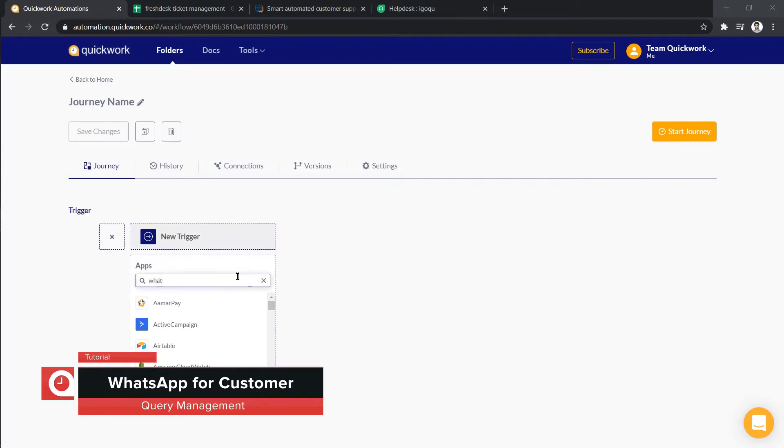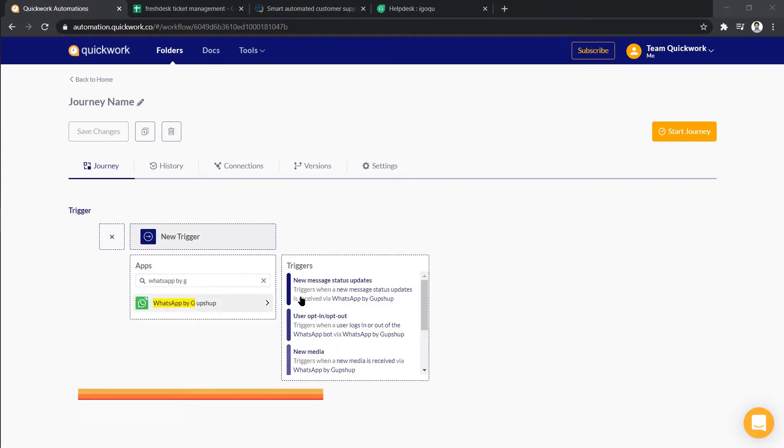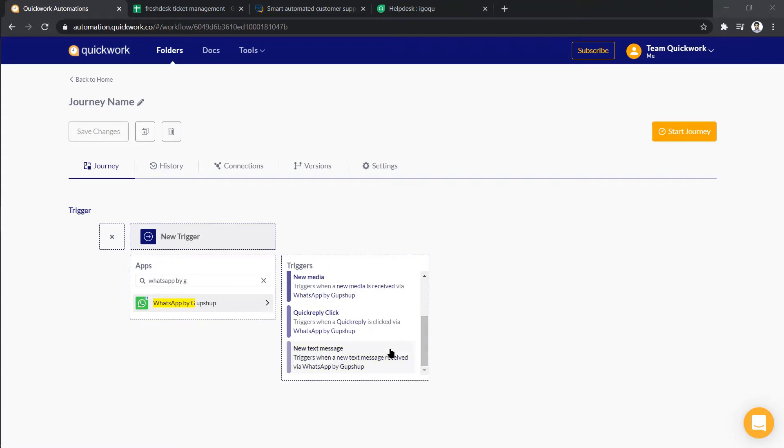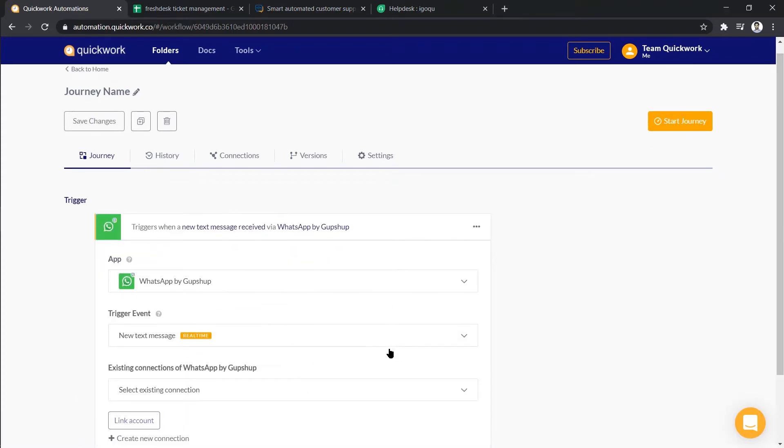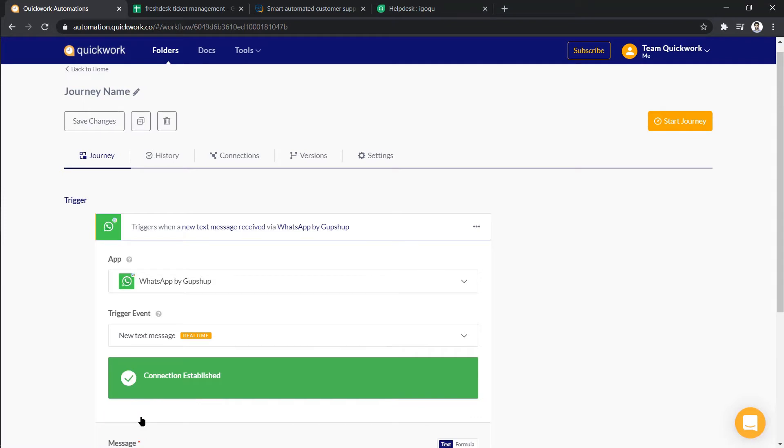So for that, let's select WhatsApp by Gupshup. Now choose new text message as trigger. Let's select an existing connection and click on link account to establish the connection.